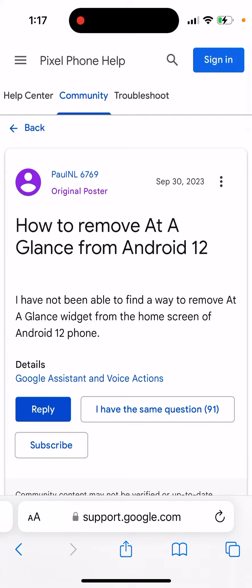From what I've read, Google is probably trying to introduce an update early next year — 2024 — where you would be able to remove this widget easily. But this update hasn't come out yet.